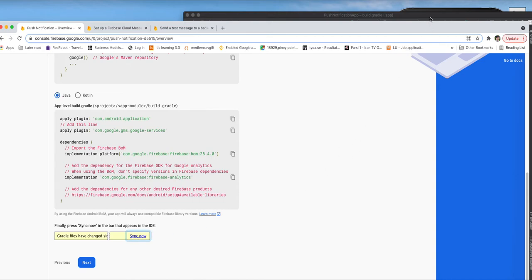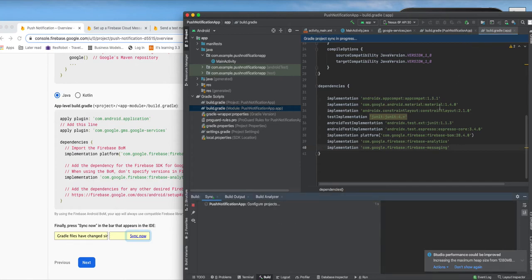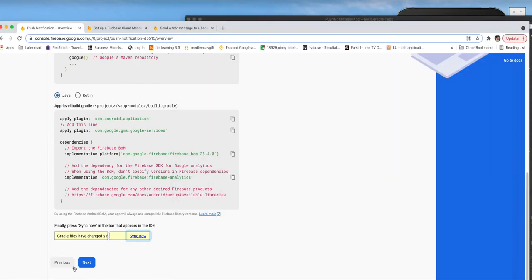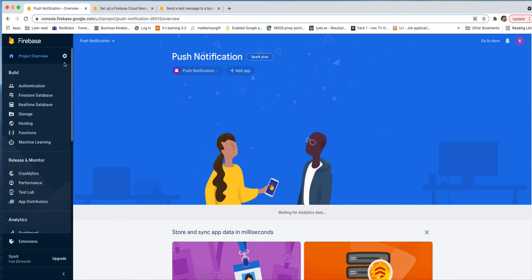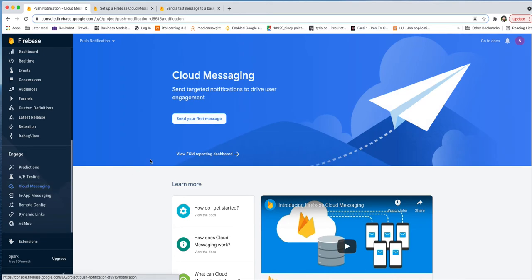After adding the messaging dependency, we synchronize the project. The sync is successful. The next step is to go to the Firebase cloud service console. Navigate to your project, go to Engage, then Cloud Messaging, and click 'Send your first message'.